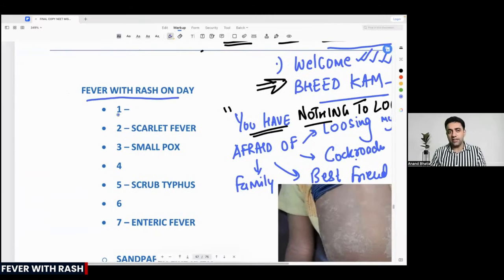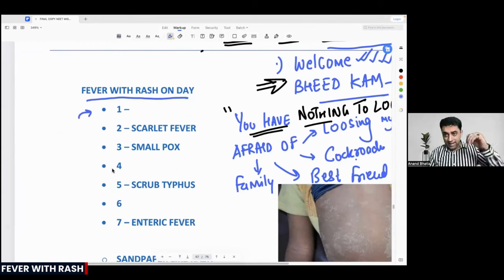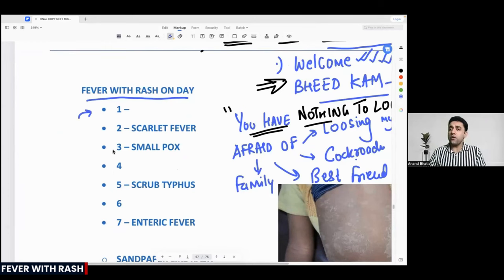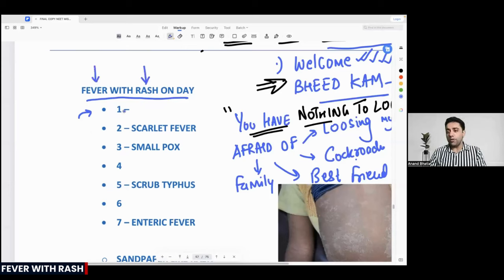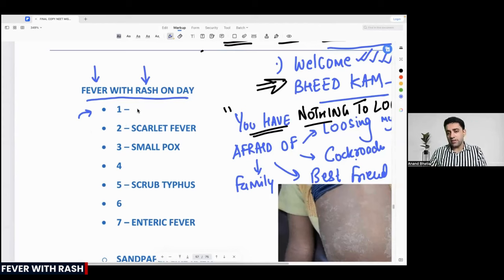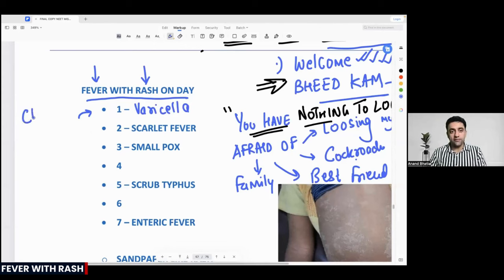My patient has got a fever with rash on day one. Today only my child got a fever and today only he got a rash. The best differential diagnosis for this will be varicella — nothing but chickenpox.